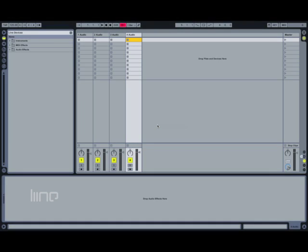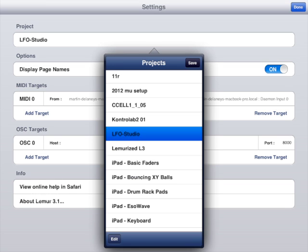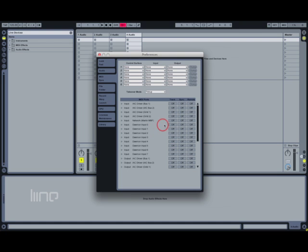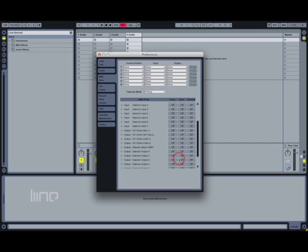Open Ableton Live. Launch Lemur on your iPad, select Daemon Outputs and Input 0, and open the LFO Studio template on the iPad. Go to Live's MIDI preferences and enable the same Daemon outputs as MIDI inputs. Choose the Daemon outputs as MIDI outputs and enable Sync Out also — this is very important. Then close preferences.